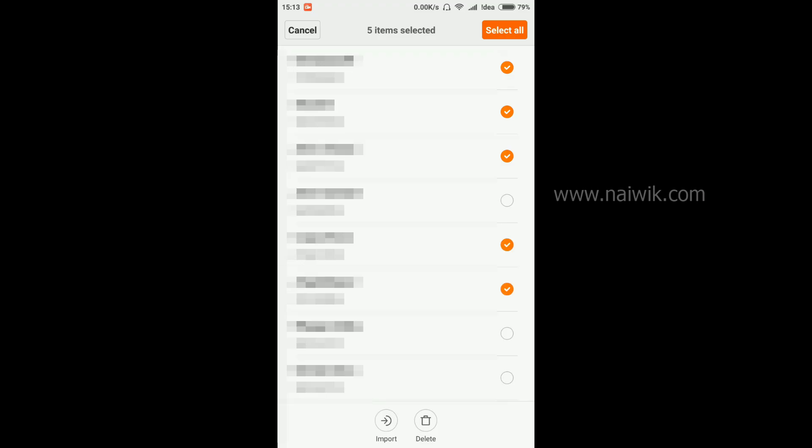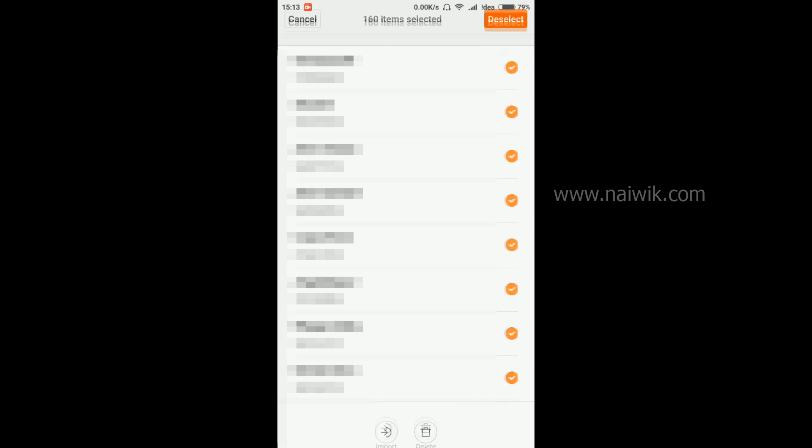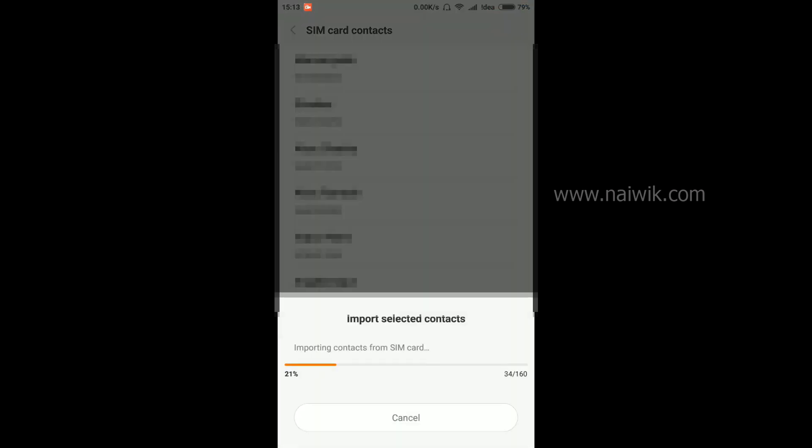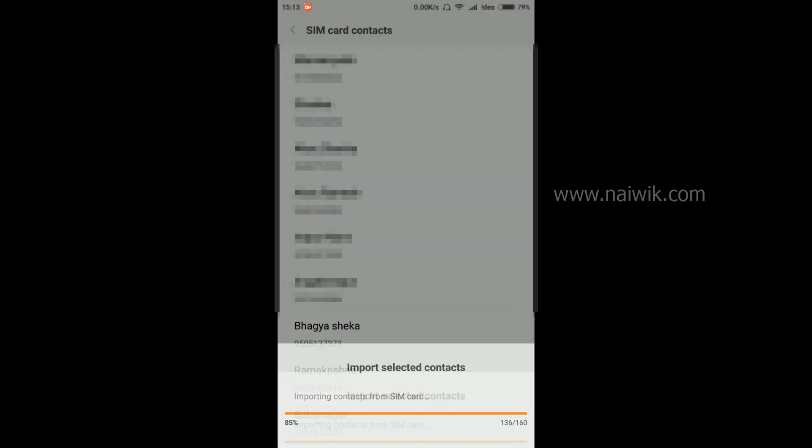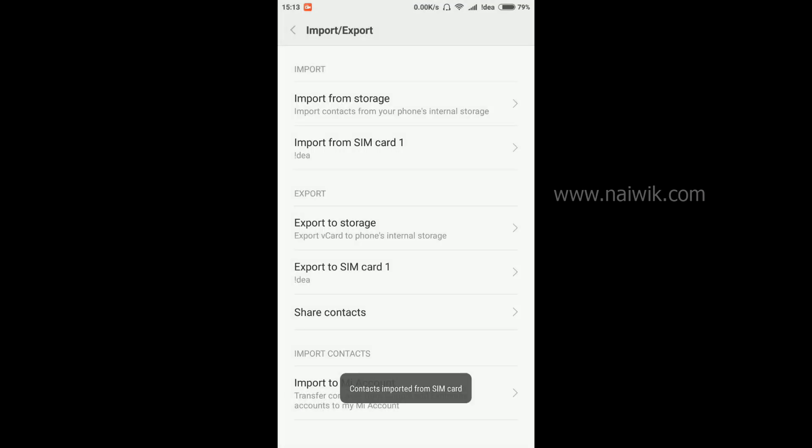If you would like to import all the contacts, just simply click on select all and click on import. Currently the import process is going on. Contacts have been imported.